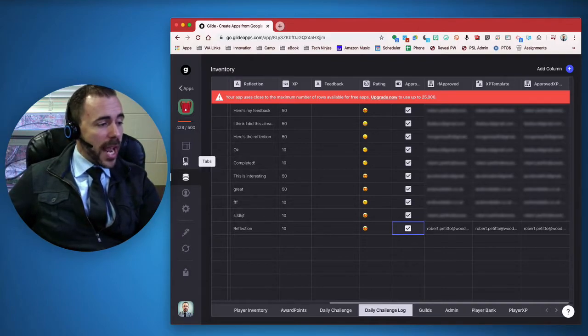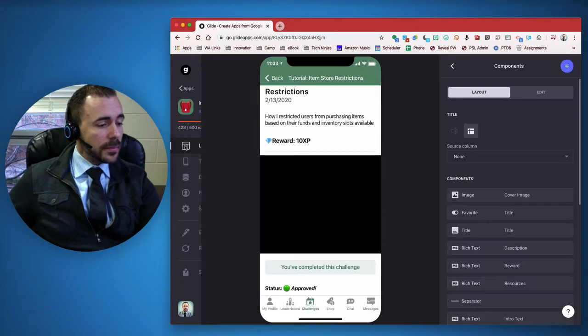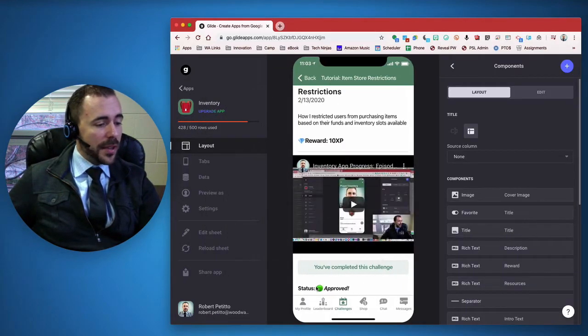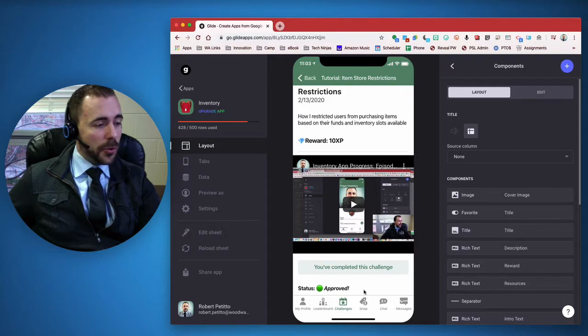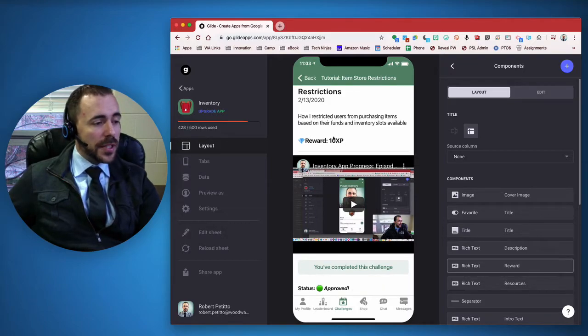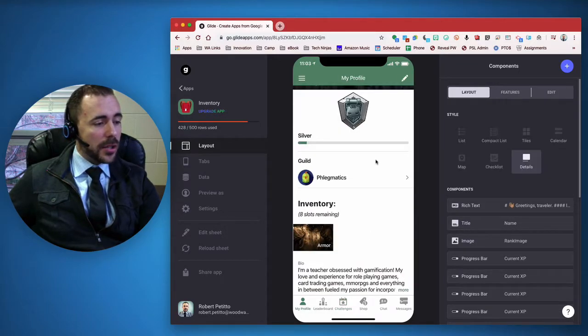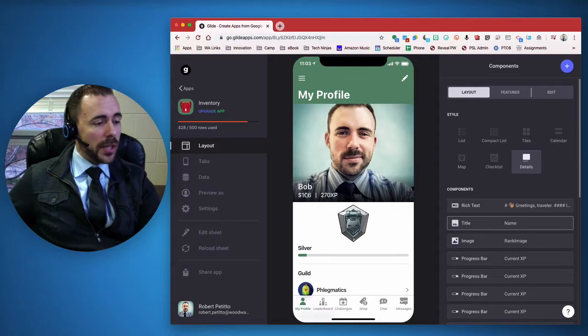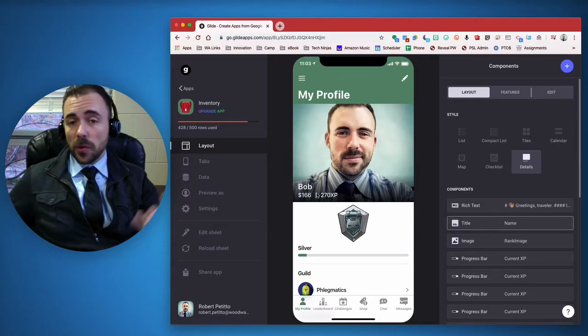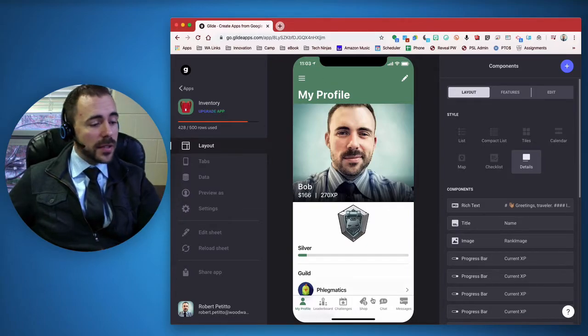Now if I go back to the app, I should see that I'm approved. Once it's been approved, this XP gets added to my total. So now I have 270 when before I had 260.